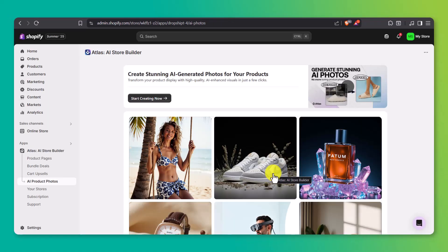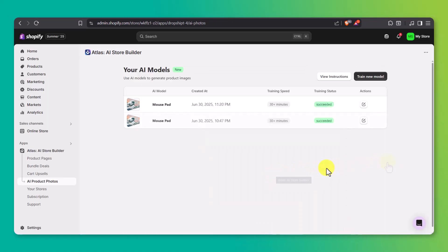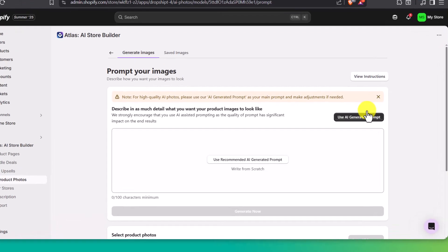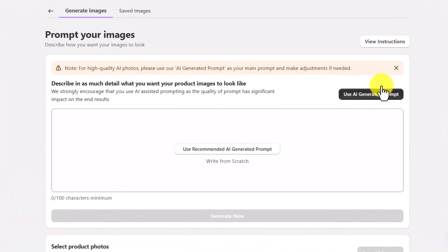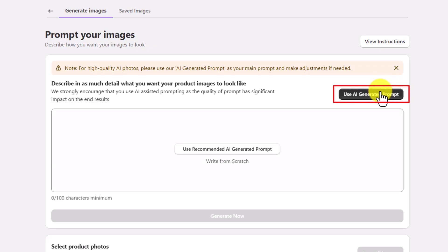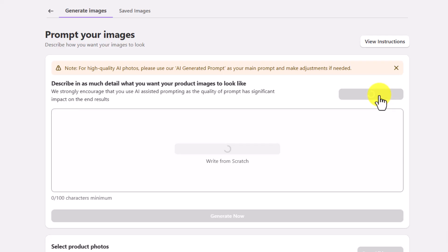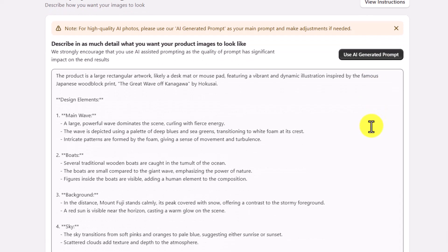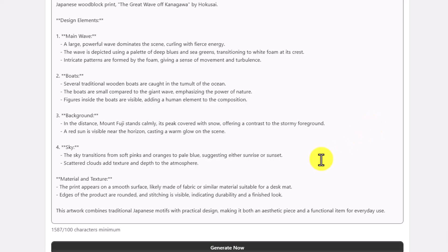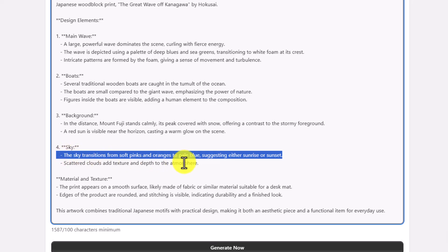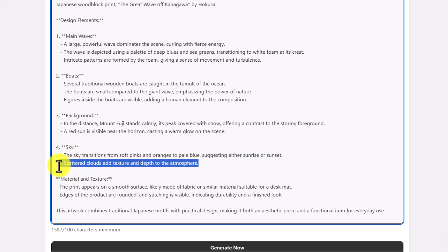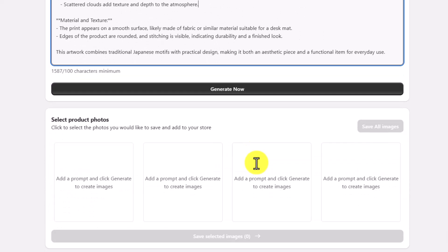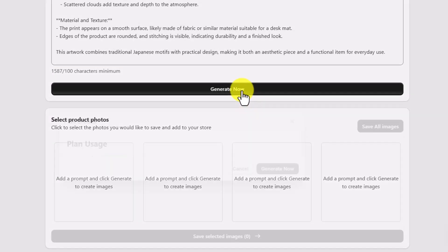Once your model is finished training, you'll see the status update to succeeded, just like it shows on my screen here. To start creating your AI-generated product photos, go over to the right side and click on the Actions button. This will bring up the prompt editor. This is where you tell the AI exactly what kind of product photo you want. Now, you can write the prompt completely from scratch if you want, but I highly recommend using the Use AI Suggested Prompt button at the top. Once you click the button, it'll automatically fill in a detailed prompt for you. This prompt includes everything the AI needs, like your product's design, color, background style, lighting, and even the setting or vibe of the image. If you want to tweak anything, you can just highlight and edit the text manually. I'm happy with how mine looks, so I'll go ahead and scroll down and click Generate Now, then confirm it.